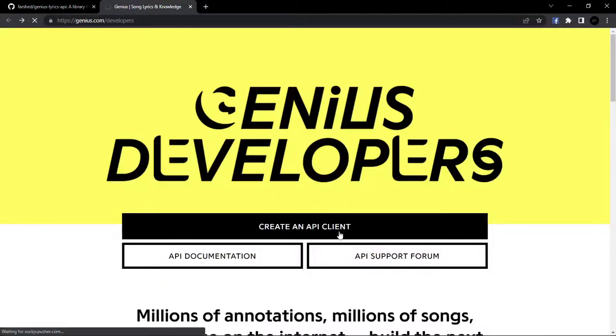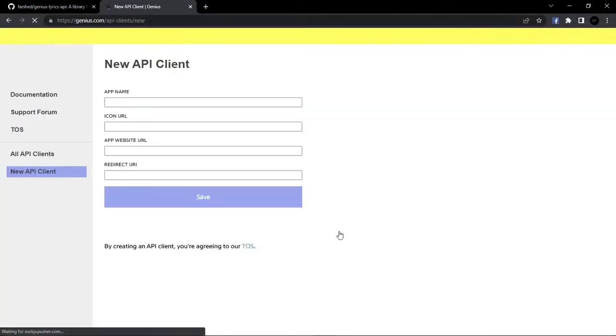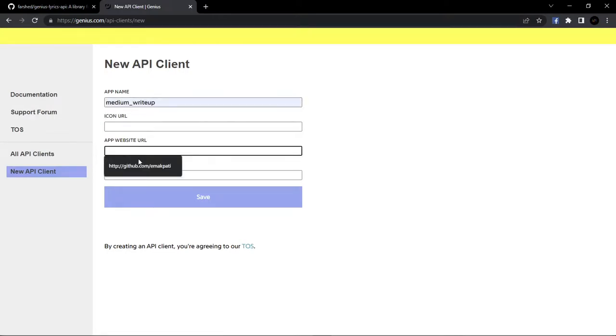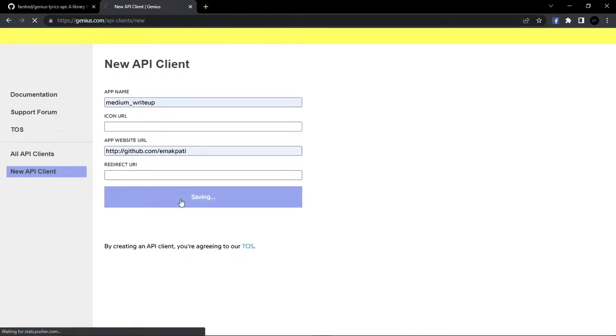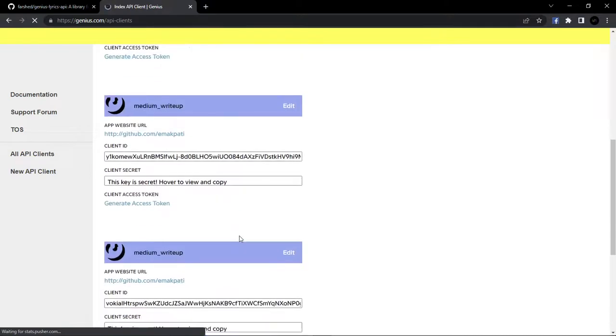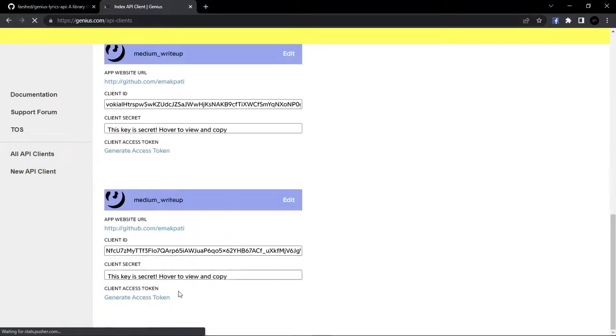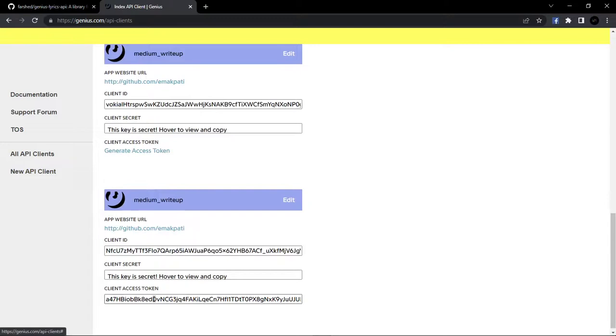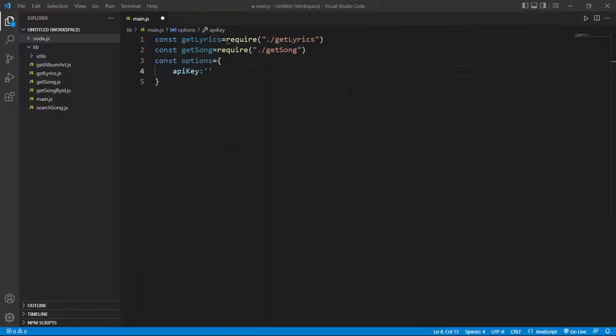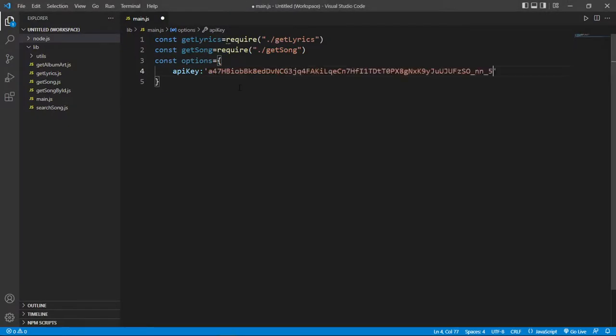You just click on create an API key here. And here in app name, you write medium_writer. And here put this link. I put this link in description. You can find this link. And just here you just generate access token. Find this token and copy this and paste it here.